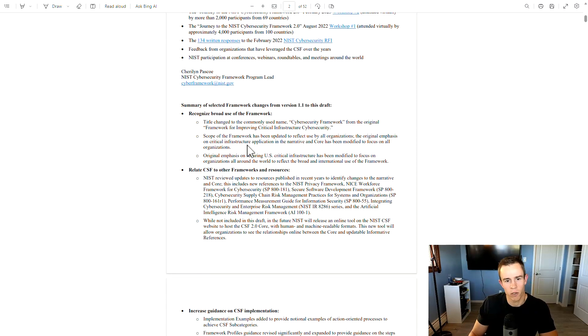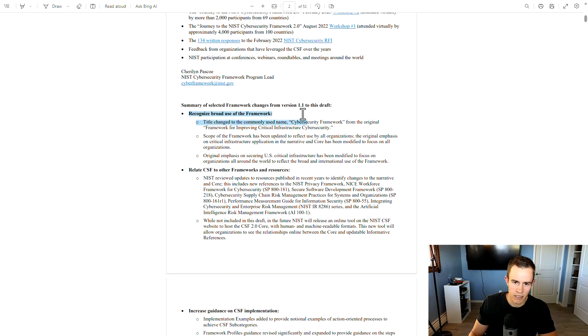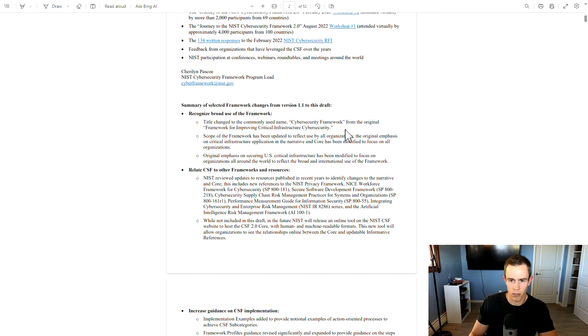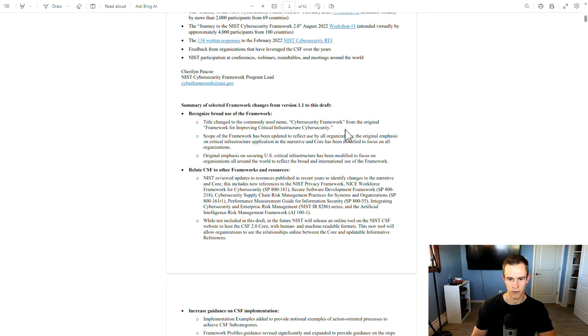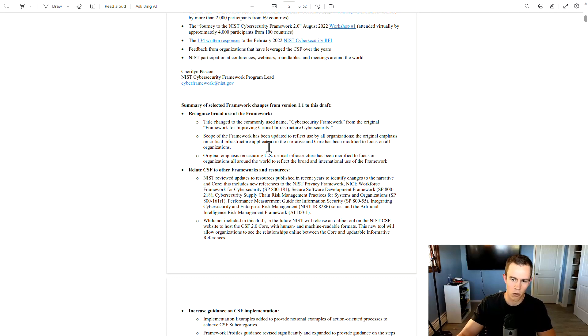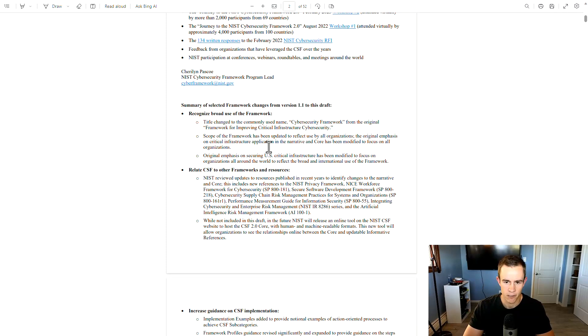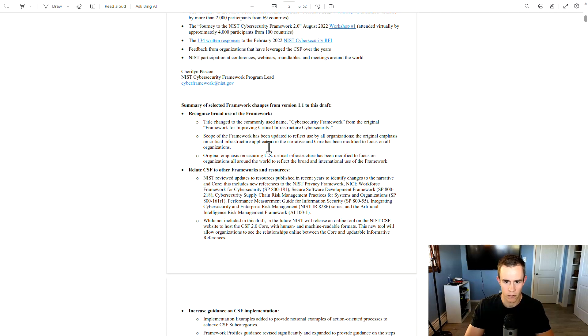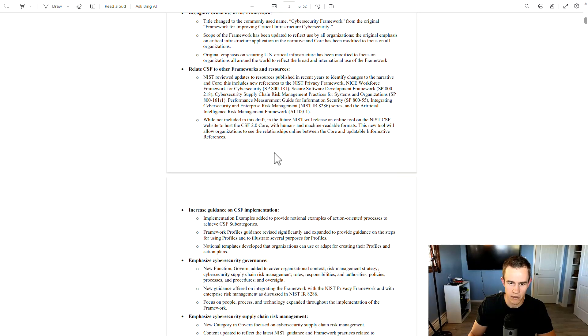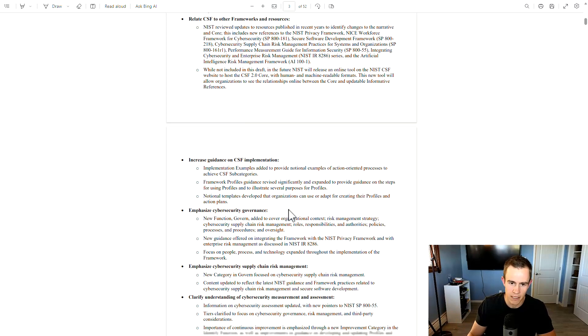Walking through this really quickly here, these are the summaries of what was changed. And I think the largest call out is the broad use of the framework. So previously, they called this the framework for improving critical infrastructure cybersecurity. And now they changed that just to cybersecurity framework to make it more agnostic and not really specific to large level entities in the US that it's classified as critical infrastructure. So this can be used now by all organizations of all sizes, sectors, and business areas across the US versus being directed towards those critical infrastructure companies. So that was, I think, one of the largest changes as well.